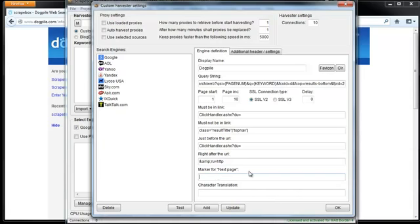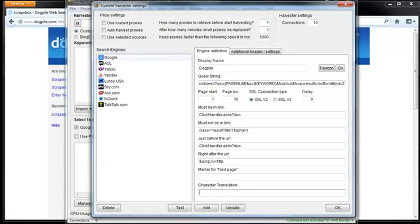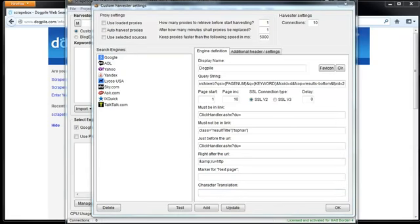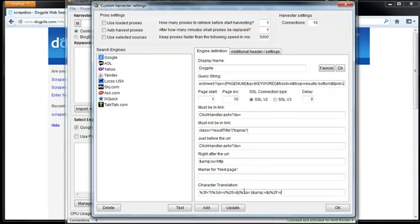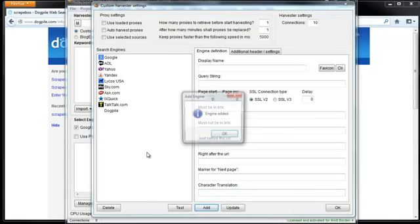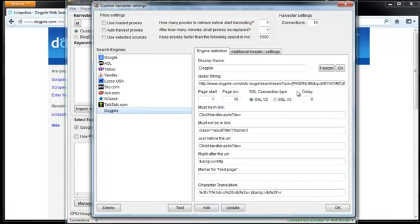Then marker for the next page, I'm just going to leave that blank. Character translation, I'm just going to copy that from Google, which I already have it copied out here. I'm going to hit Add here. Dogpile here, we can get the favicon and hit Update and we're good to go there.